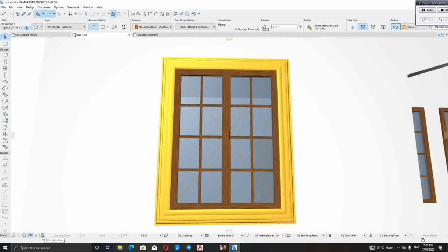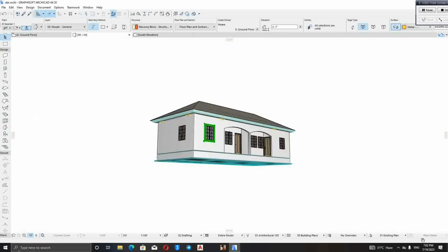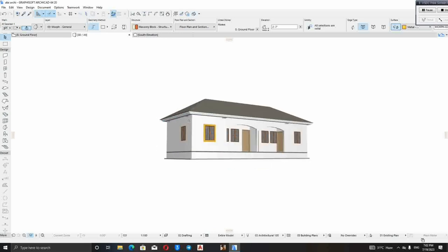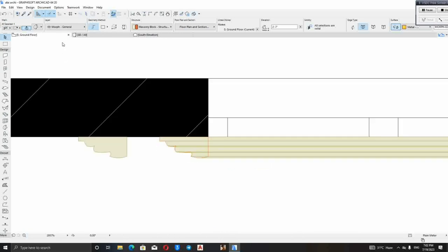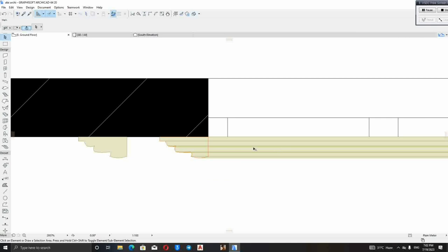For those windows that are smaller, use that one with the duplicate. Use it for that place. Do exactly the same thing I did here. Do exactly the same thing I did in that 3D. Do it for you to get that result I got there.